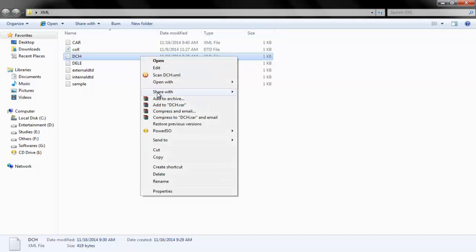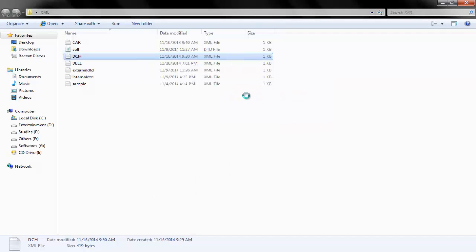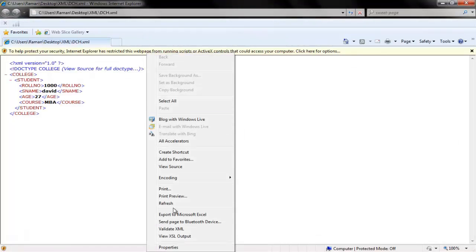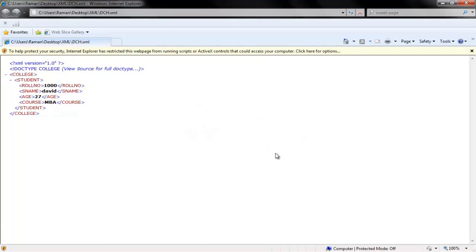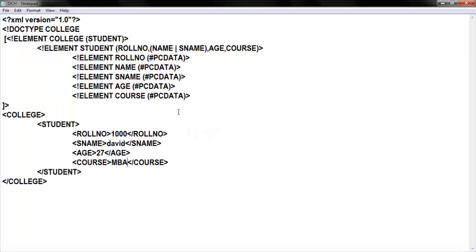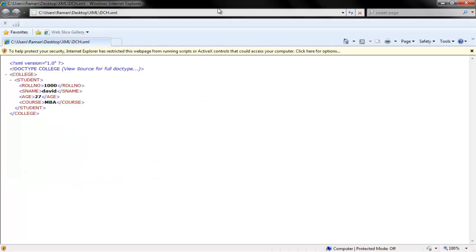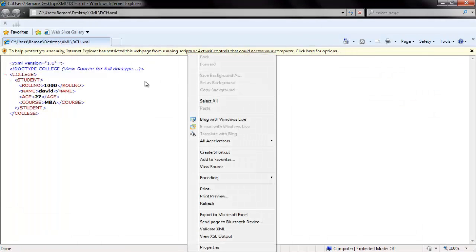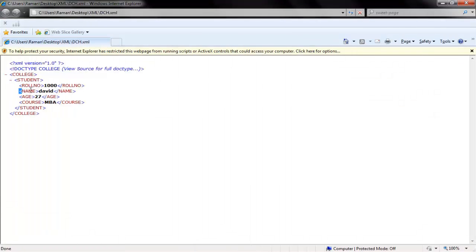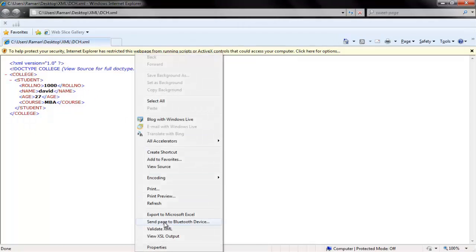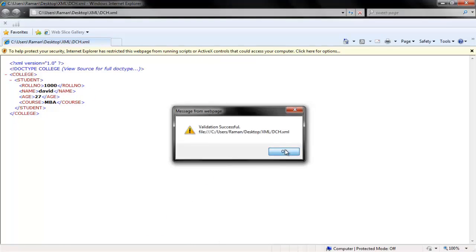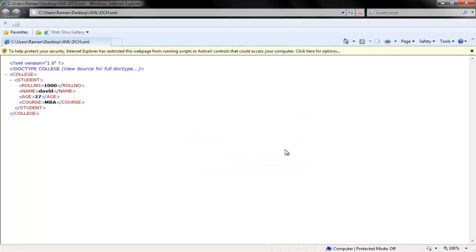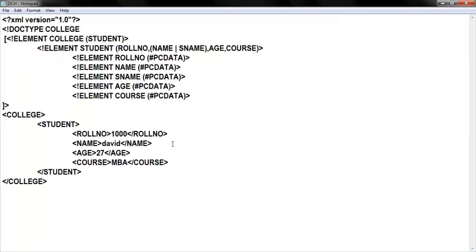I'll execute this in Internet Explorer. It works, and when I validate XML it says validation successful. Now I'll make changes — instead of s_name I'm giving just 'name'. Going back to the browser and checking: again validation is successful, because either name or s_name can be used. Now consider I'm typing both name and s_name elements in the document at the same time to see what happens.